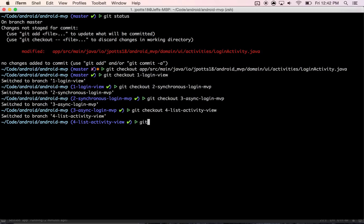Okay, so the last thing that we wanted to show was how to switch out from an activity for our view to a fragment and see what that changes.